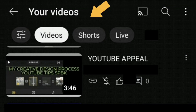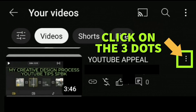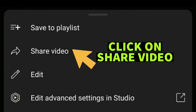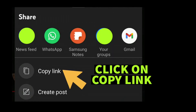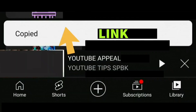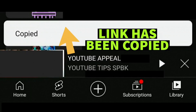For the video that you're going to copy the URL for, click on the three dots on the right-hand side and then click on Share Video. Then click on Copy Link. It will then say 'Copied'.